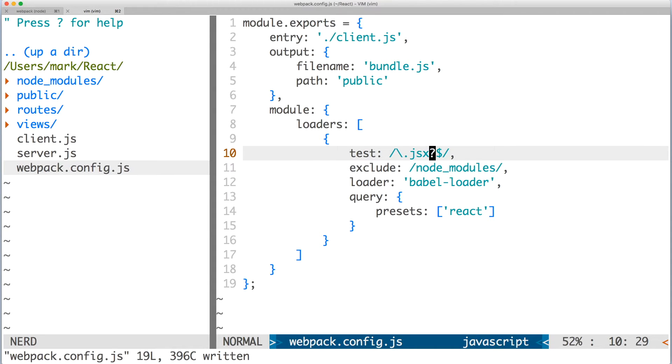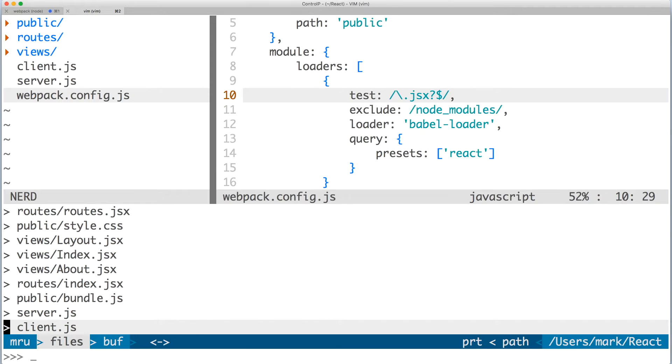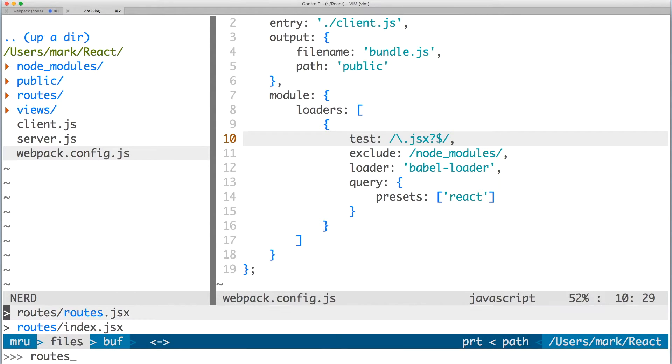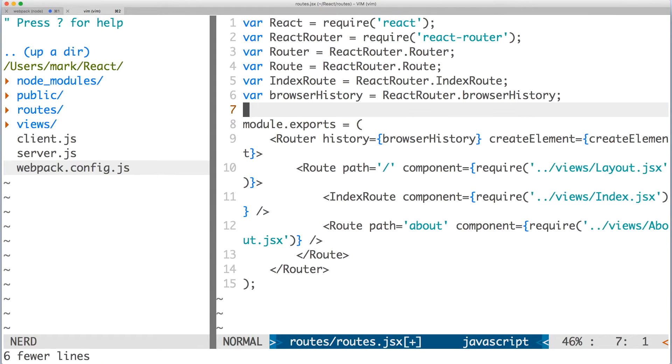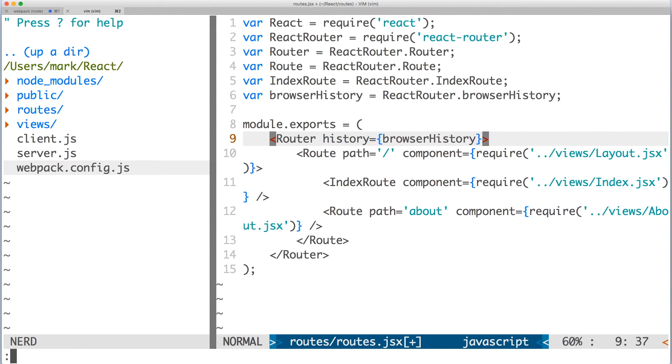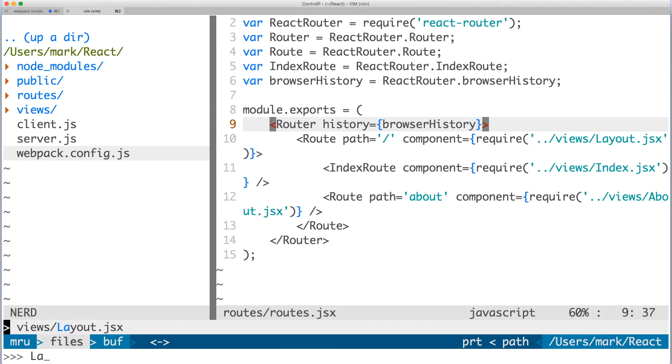Go back to your text editor and open routes slash routes dot jsx. Delete create element from router here as well. Save the file, open view slash layout dot jsx.